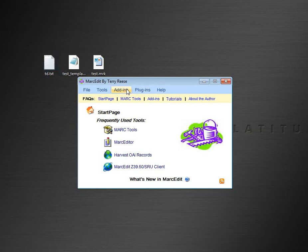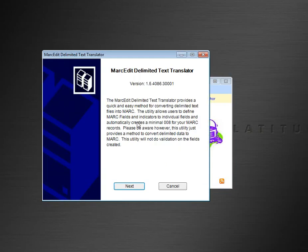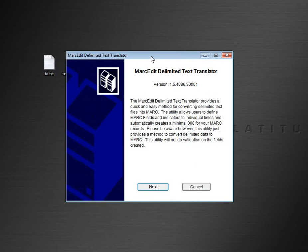In previous versions of MarkEdit, when working with the tab-delimited translator, if you had a field where you needed to have multiple groupings of fields that was of the same type, that couldn't be done. So let me show you how this has changed.